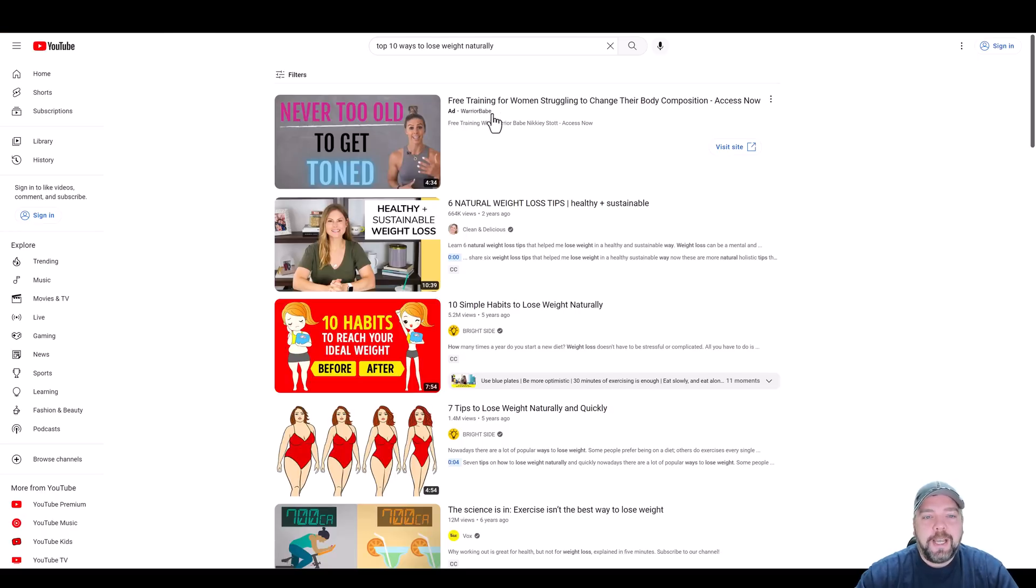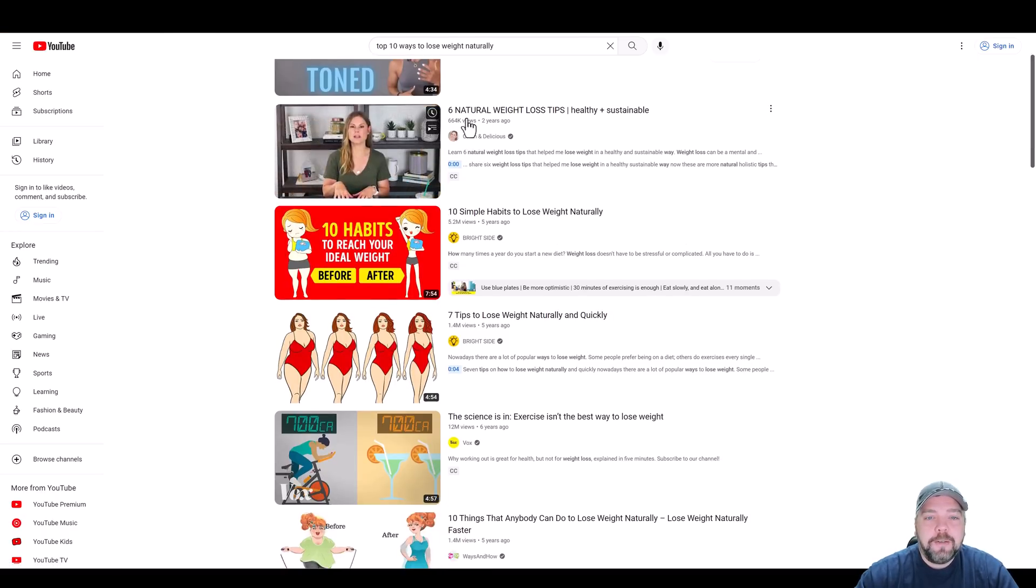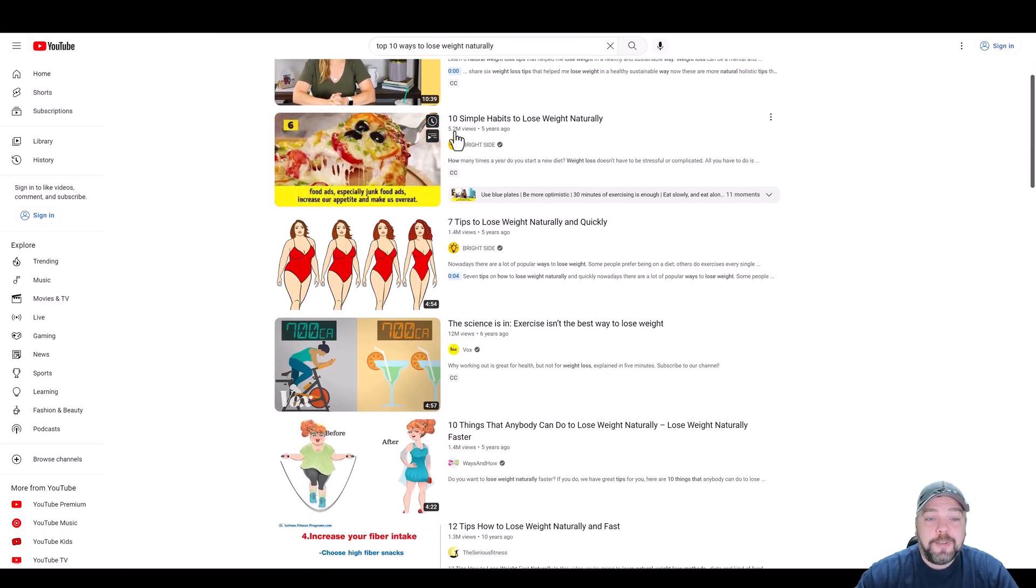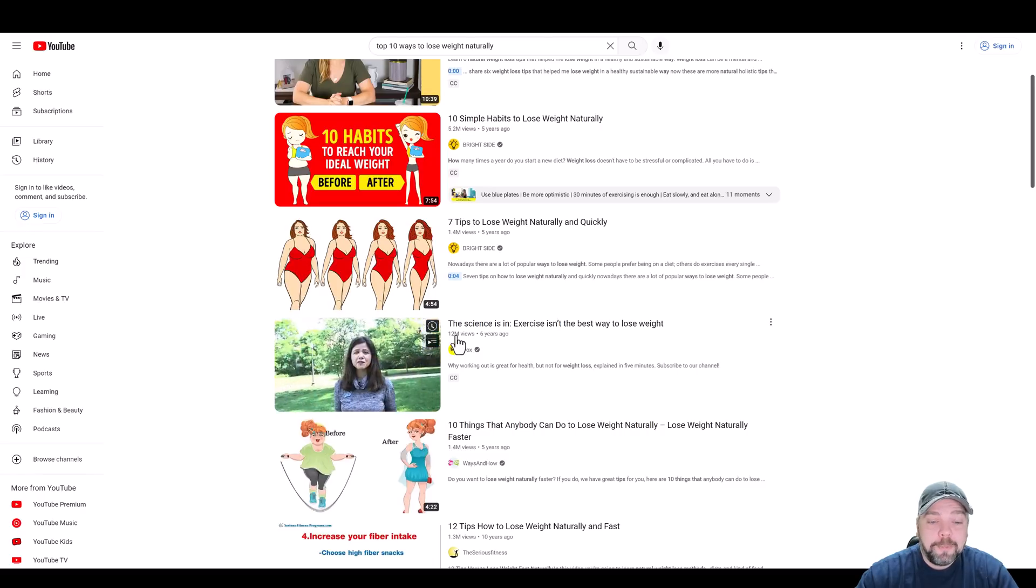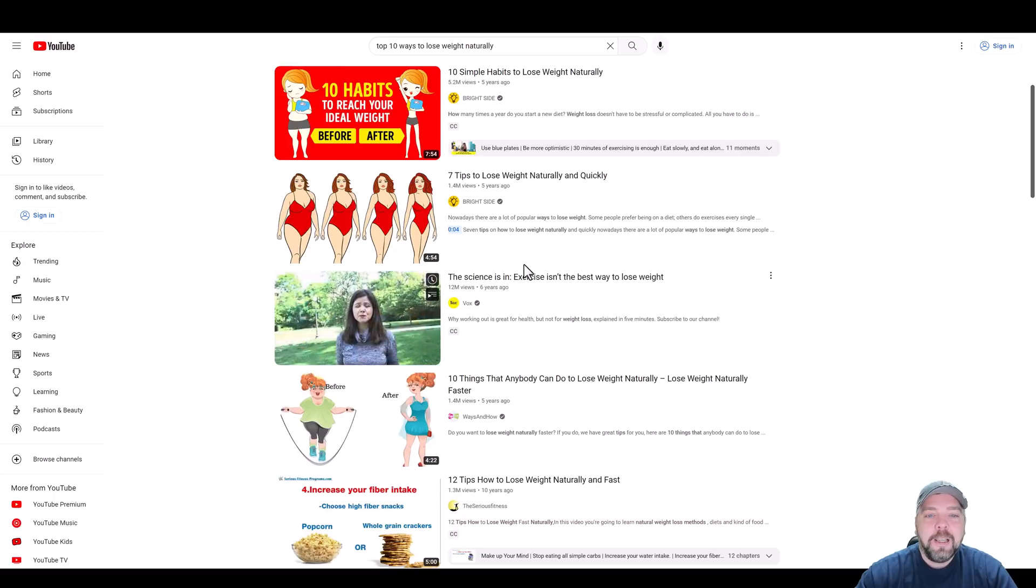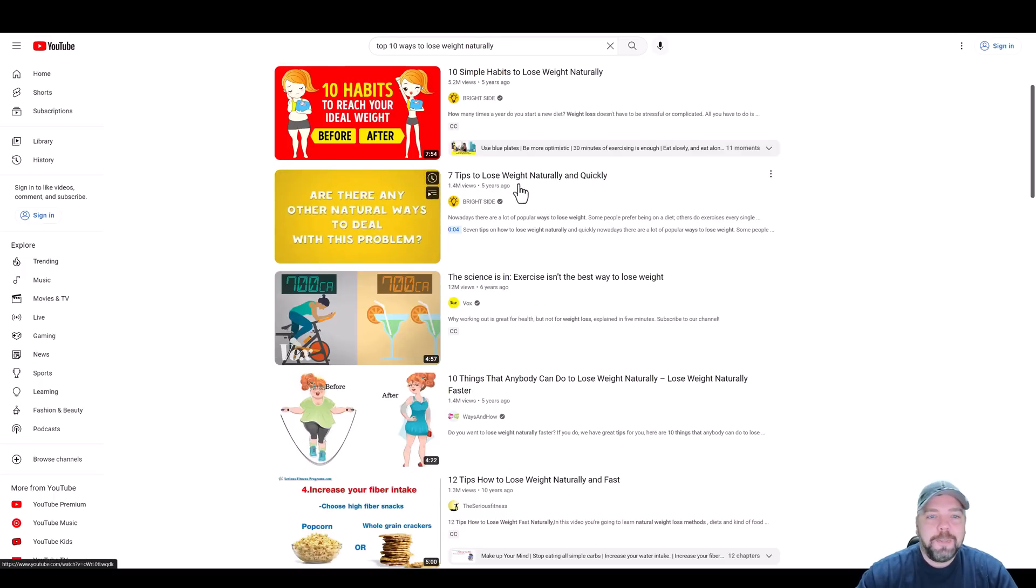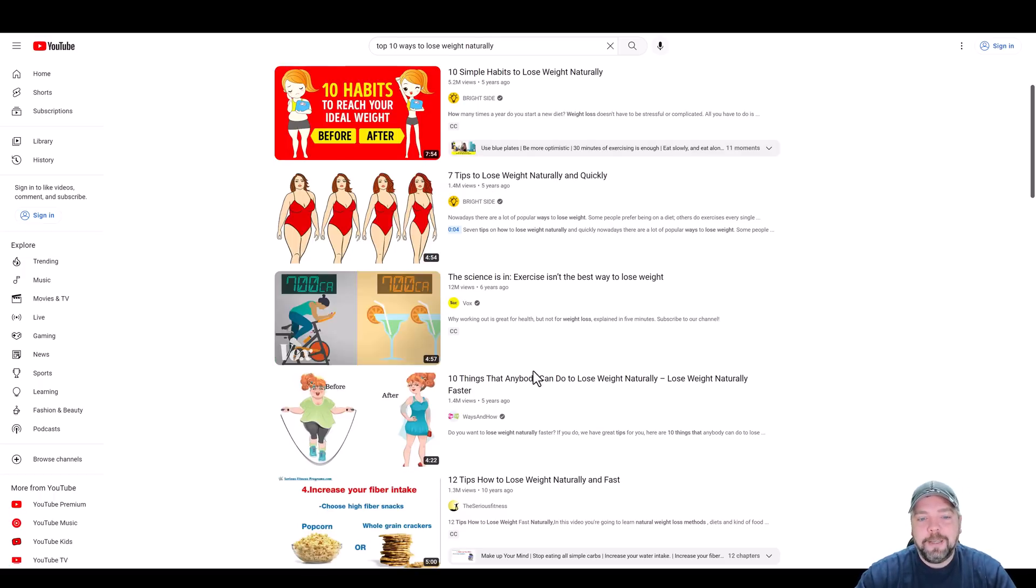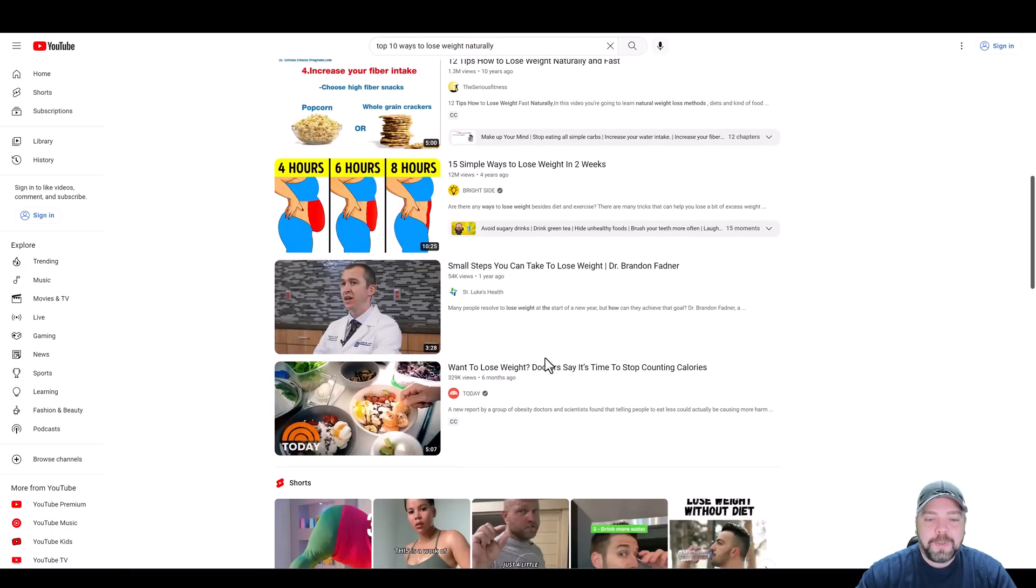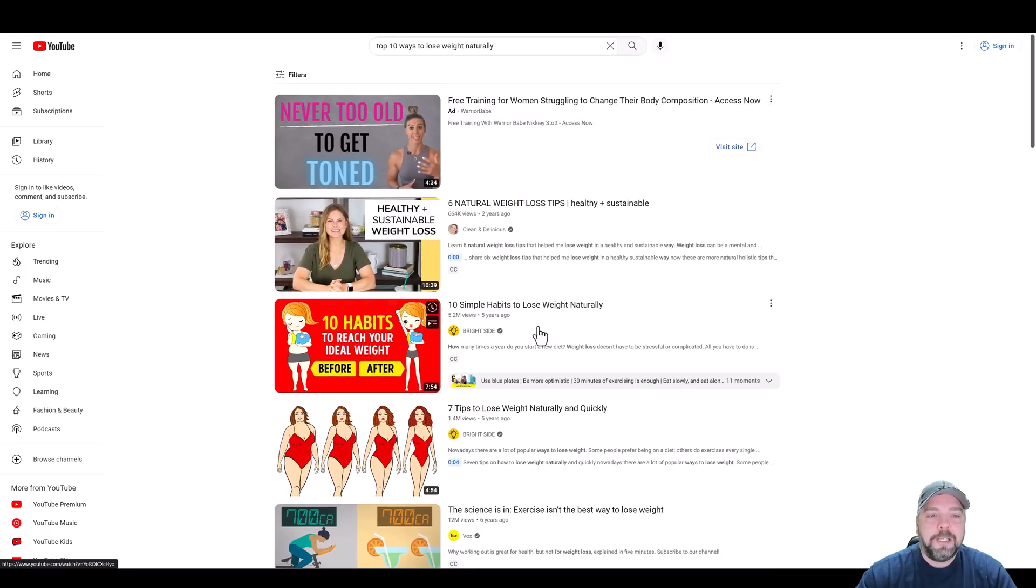Let's go ahead and do a search on this. You can see there's ads running on it. But if we scroll down, this one has 664,000 views, 5.2 million, 12 million, 1.4 million. These are videos like top 10 ways, top five ways, seven tips, five tips. People love these types of videos and that's why they get so many views.